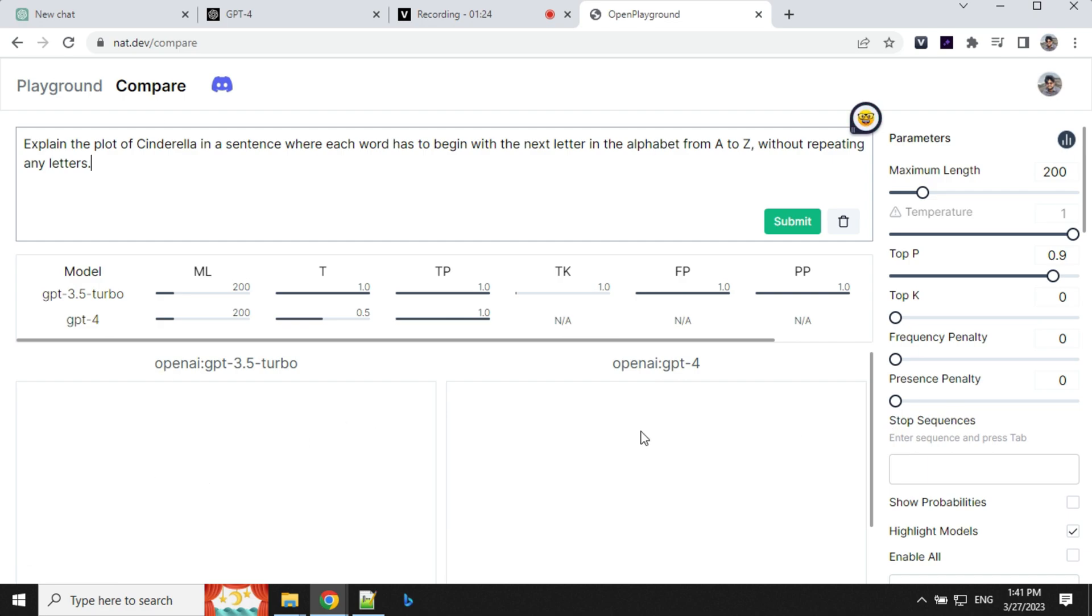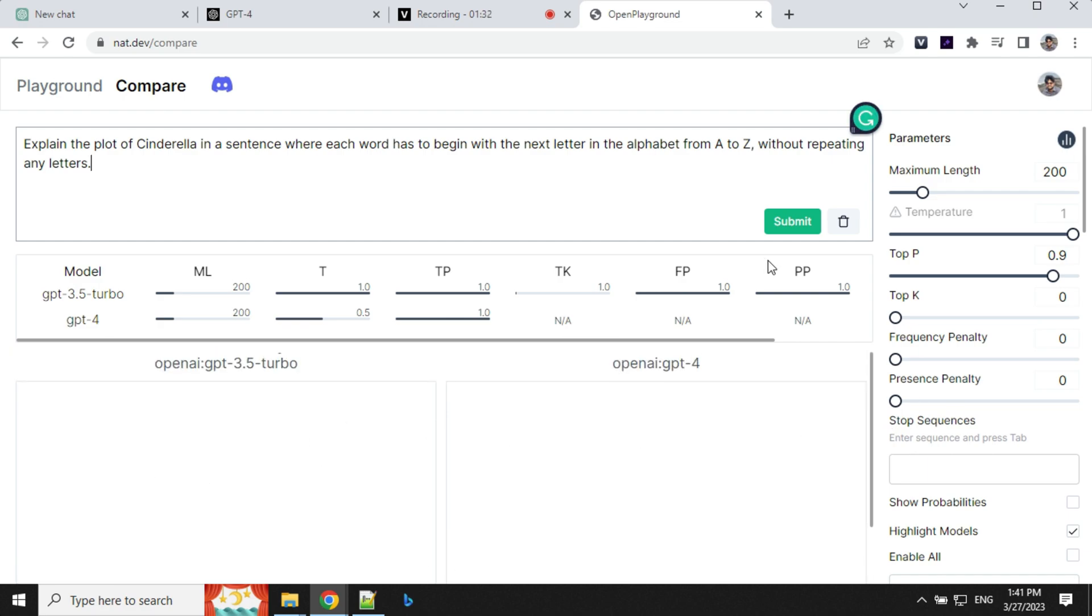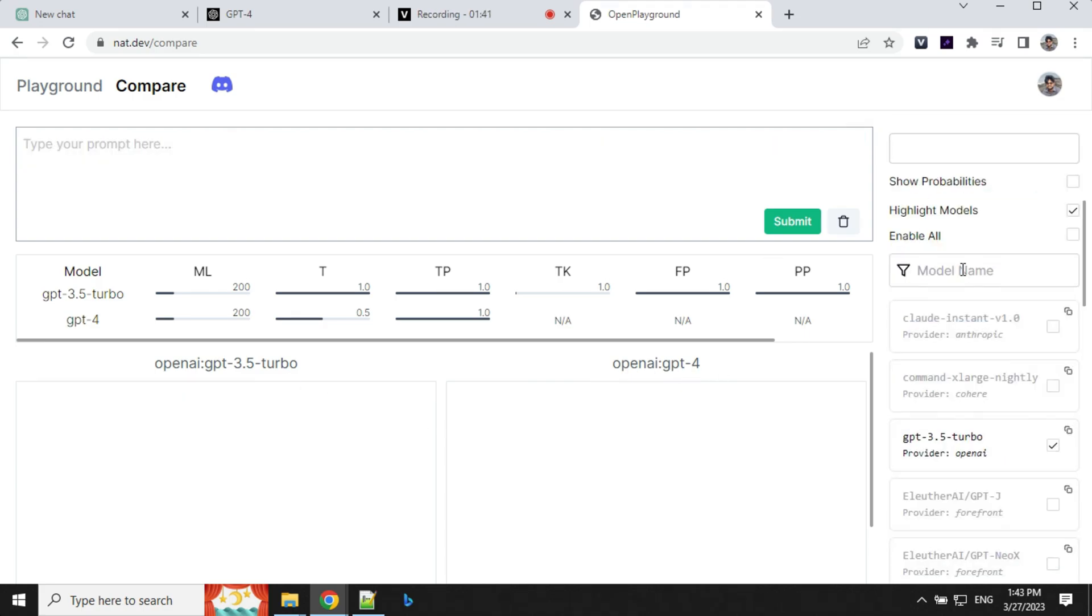We can compare multiple models here but in this video I wanted to compare GPT-3.5 Turbo and OpenAI GPT-4. To add or remove any model you can search here.